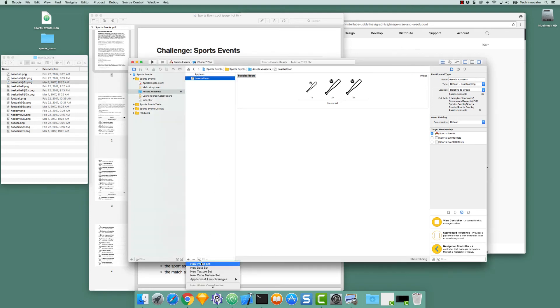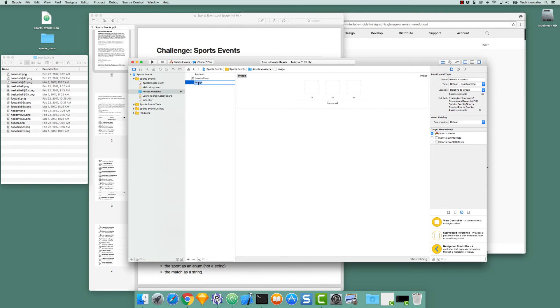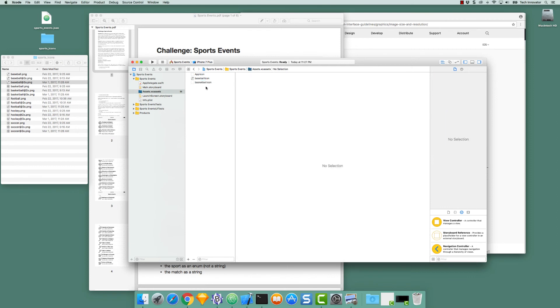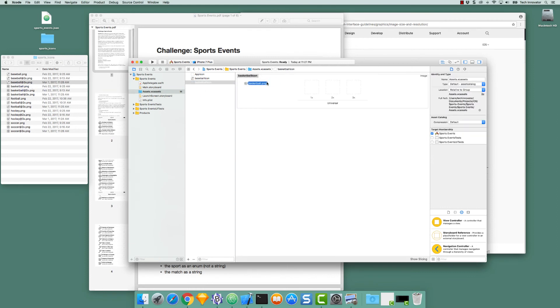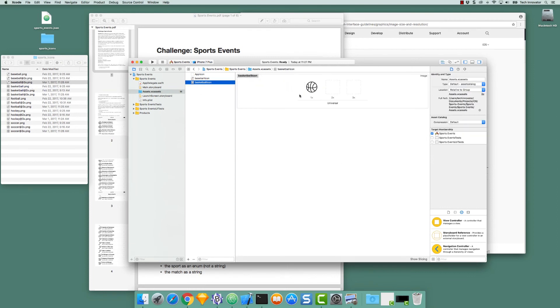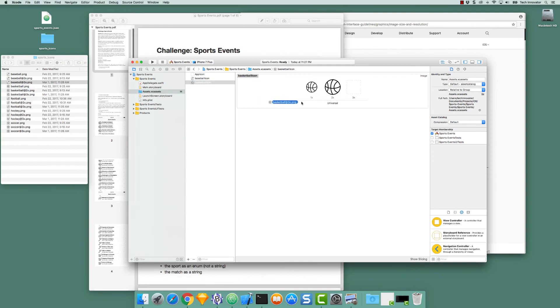I say plus New Image Set. Double click on the name. And this will be called Basketball Icon. Select it and then drag Basketball.png to the 1x, Basketball@2x.png to the 2x, and Basketball@3x.png to the 3x.